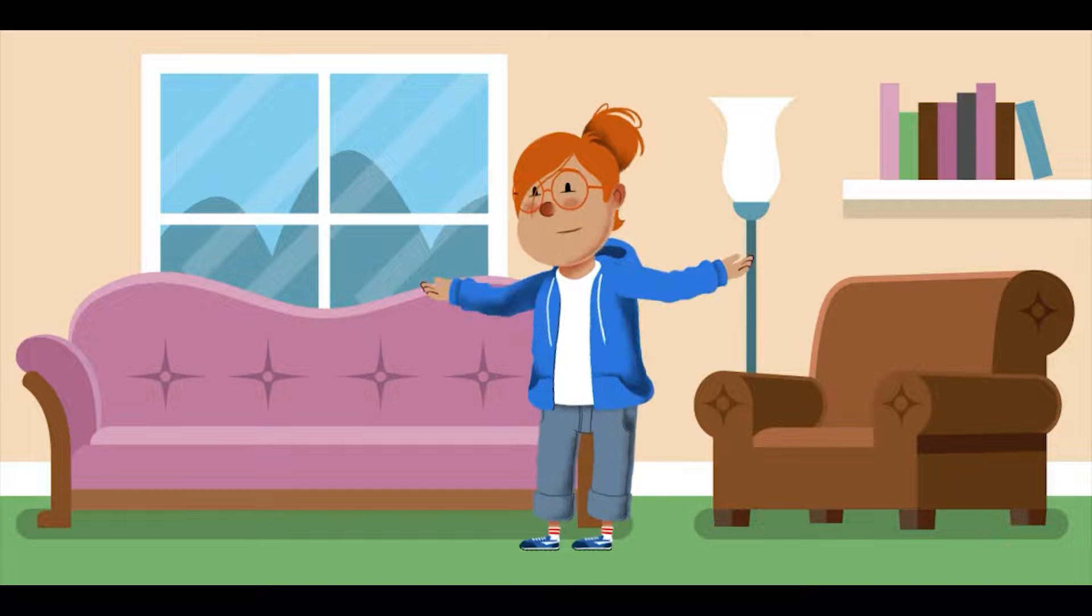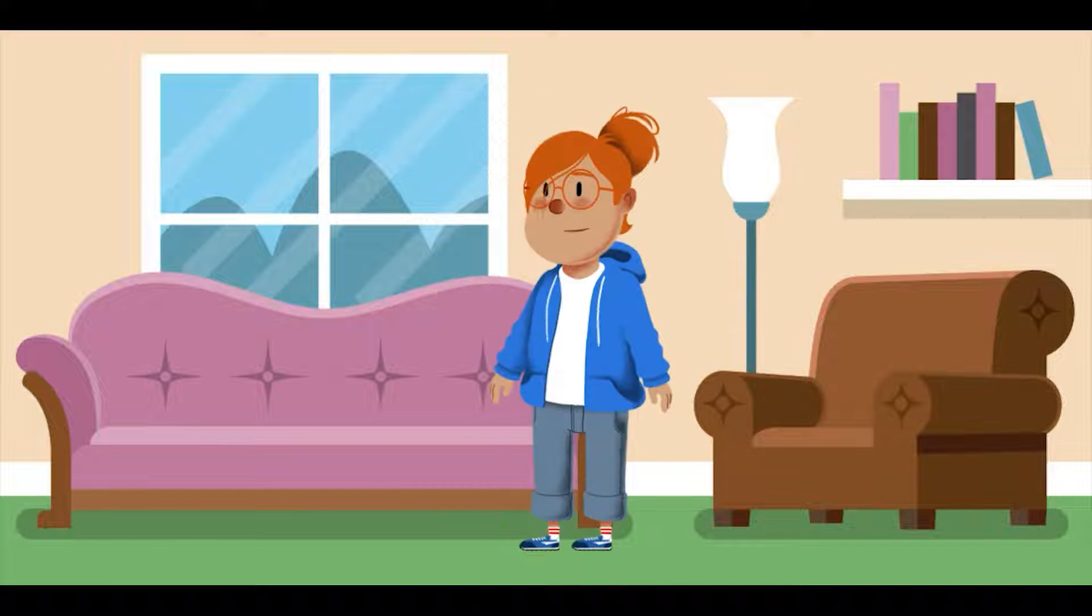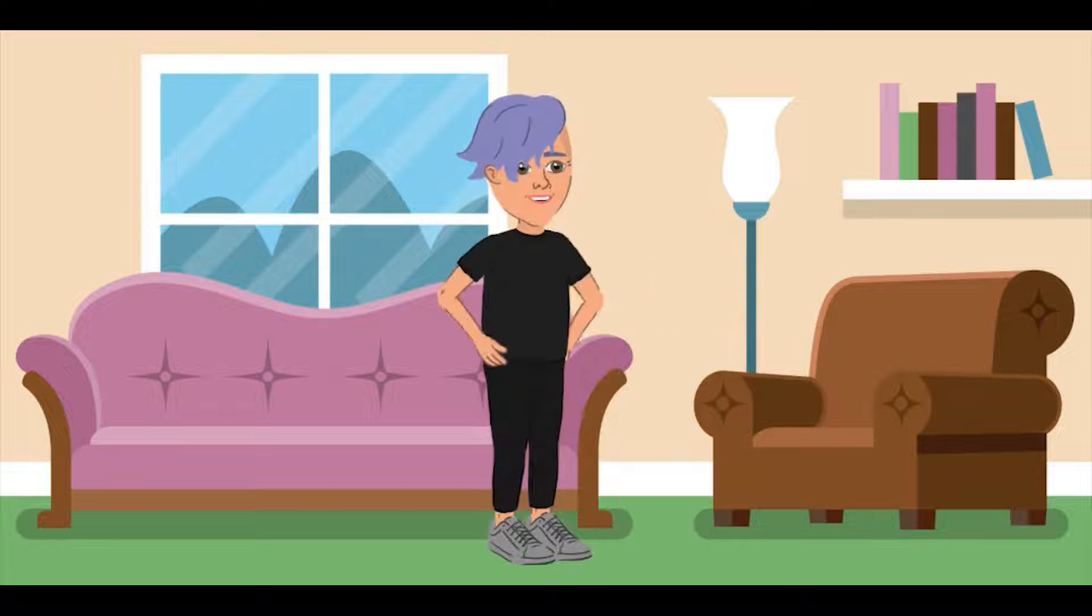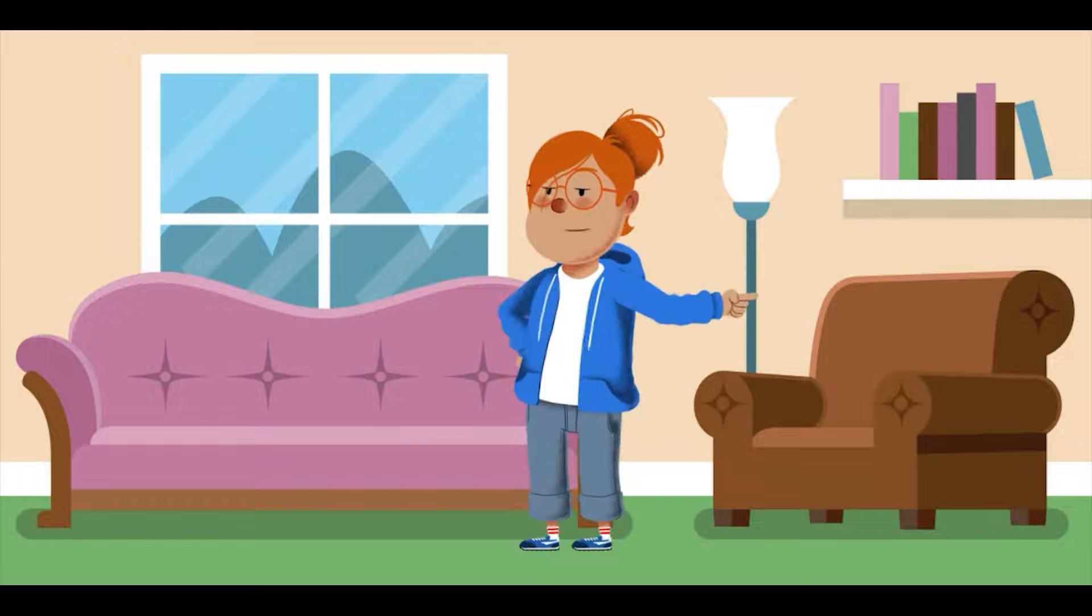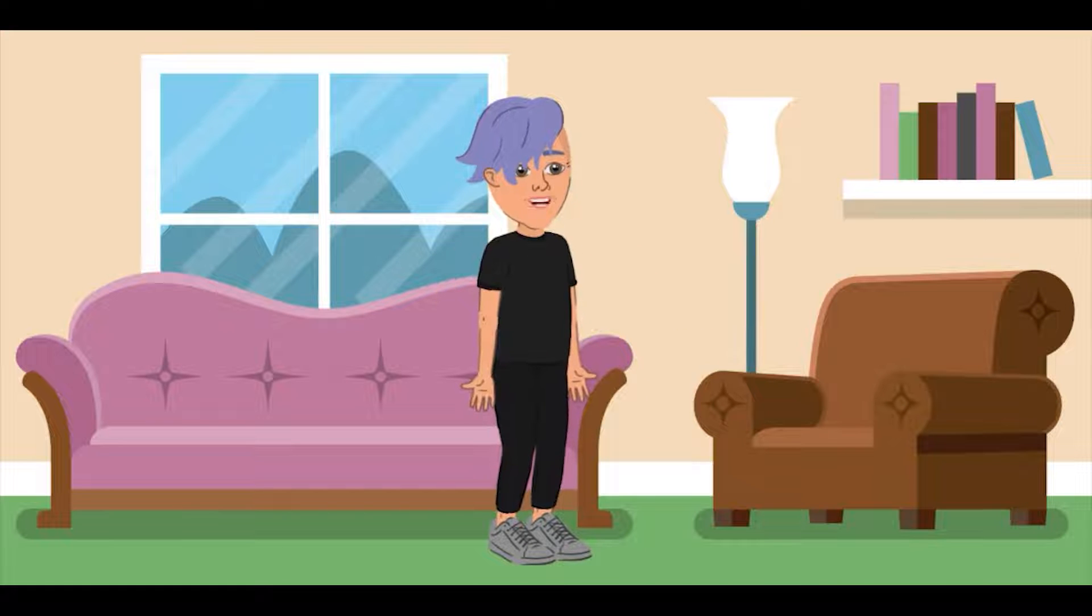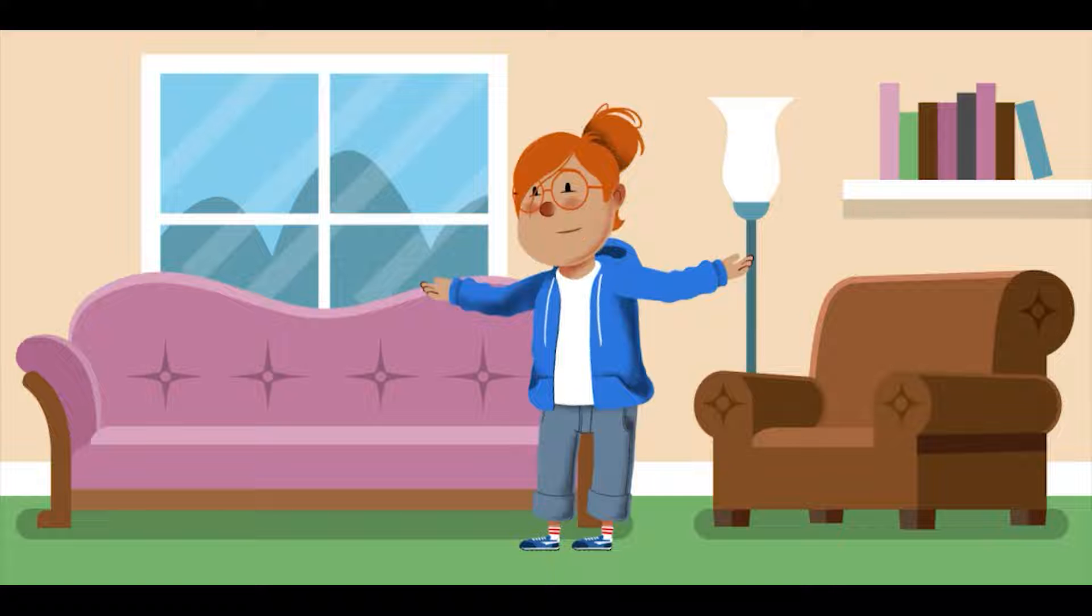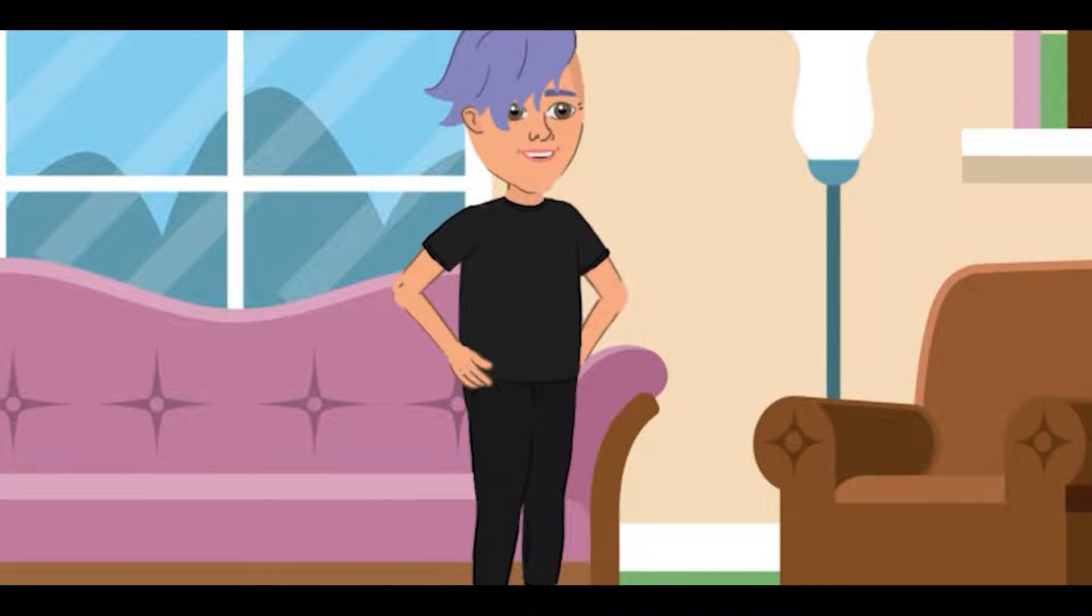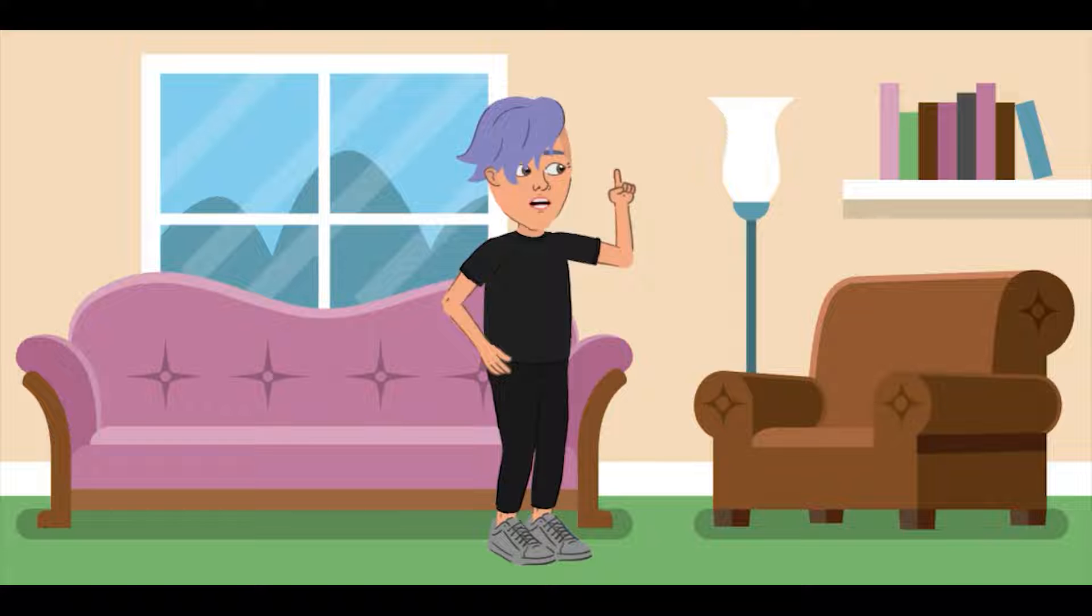Had your lunch? Had your lunch? I'm asking you. I'm asking you. You're copying me? You're copying me. Let's go shopping. Yes, I had my lunch.